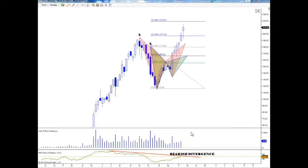Hey guys, this is Tom of AutoMarketZone and today I wanted to show you guys the phenomena that we encounter with when we trade harmonics.